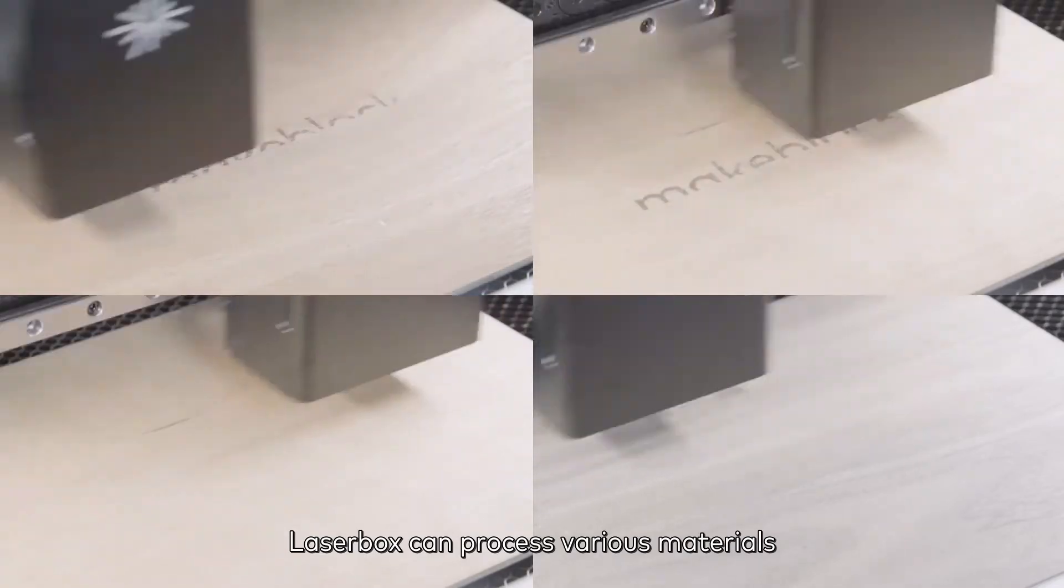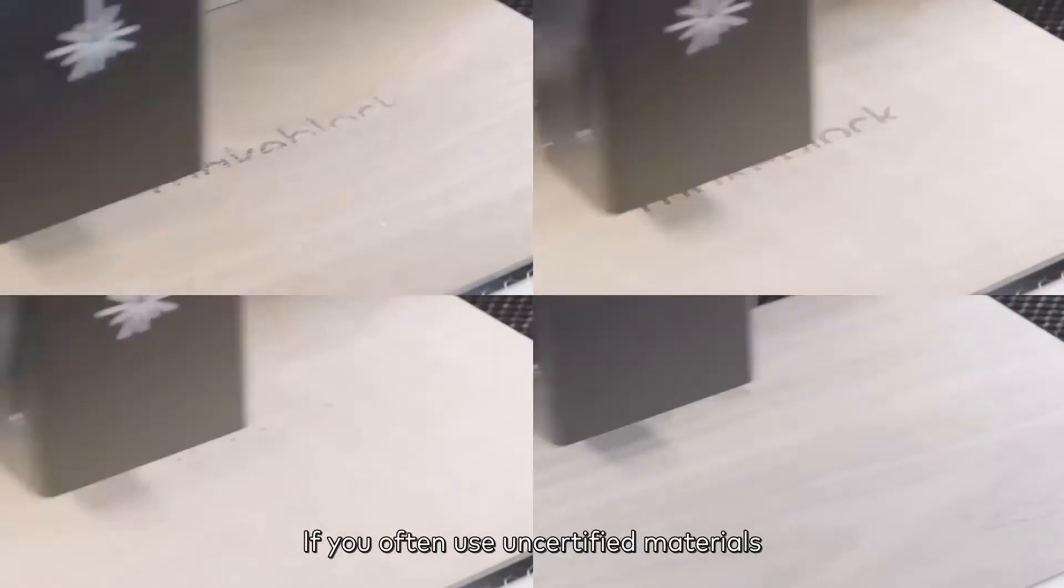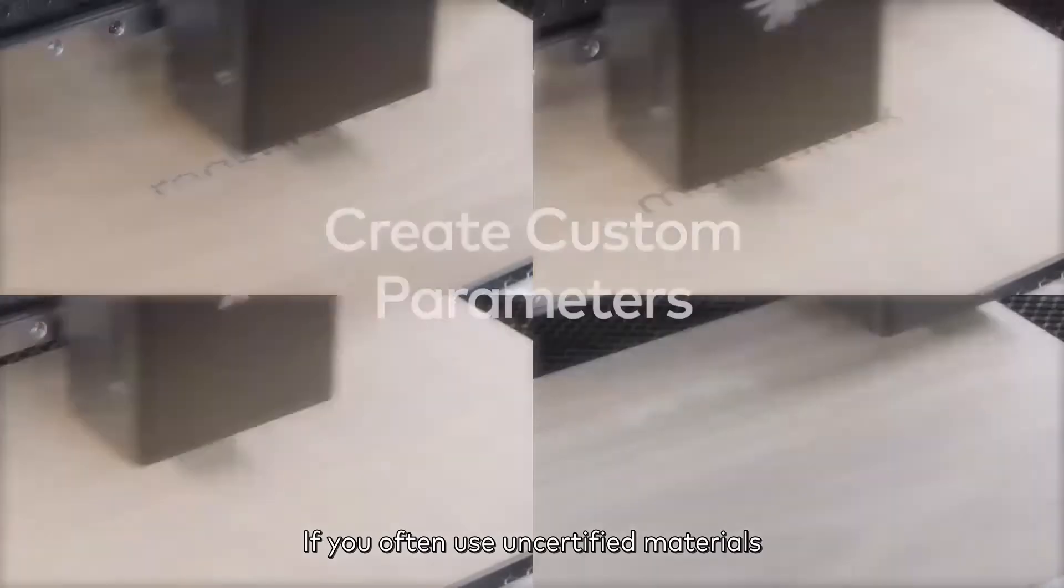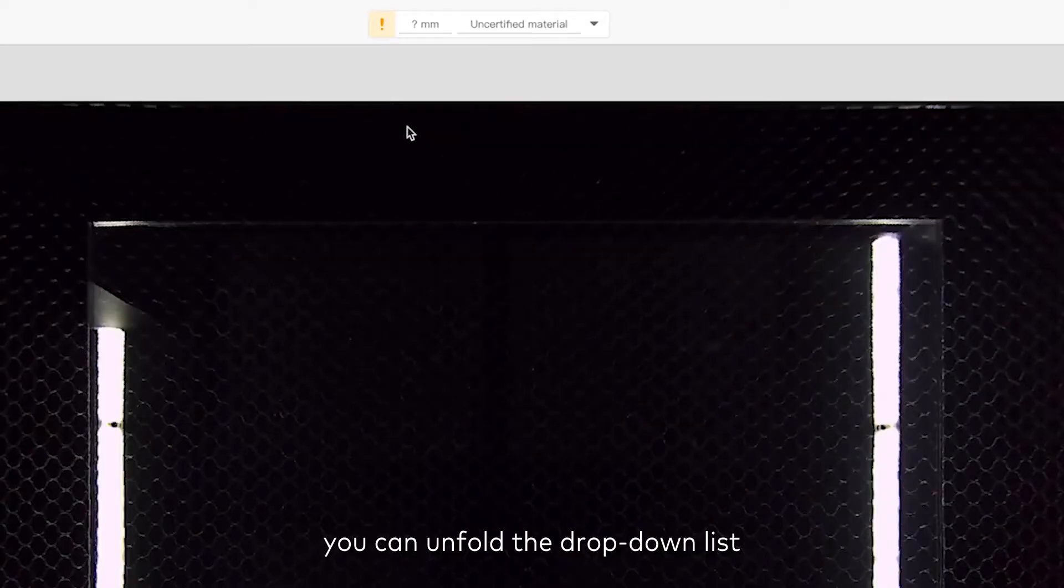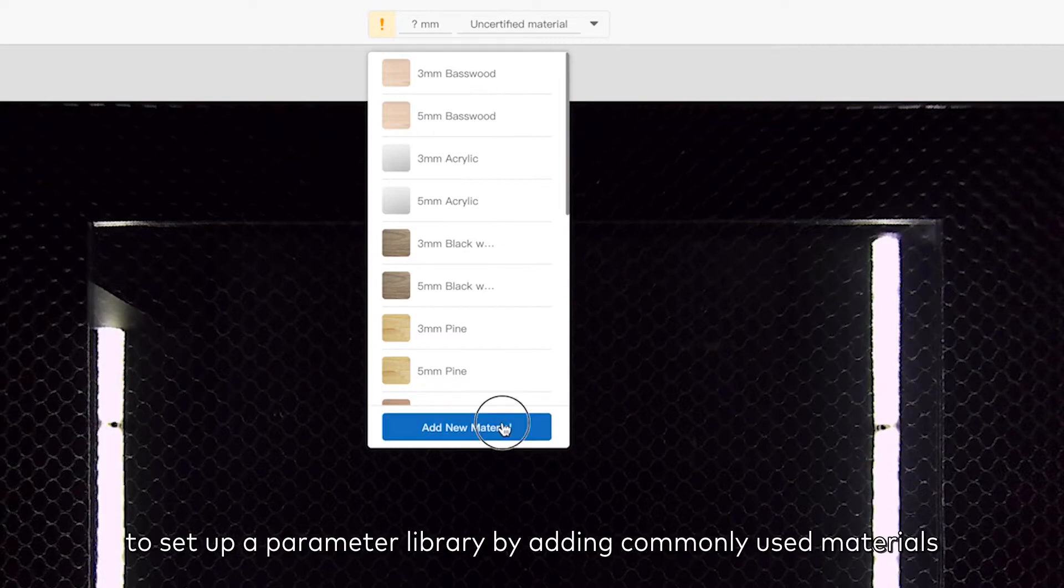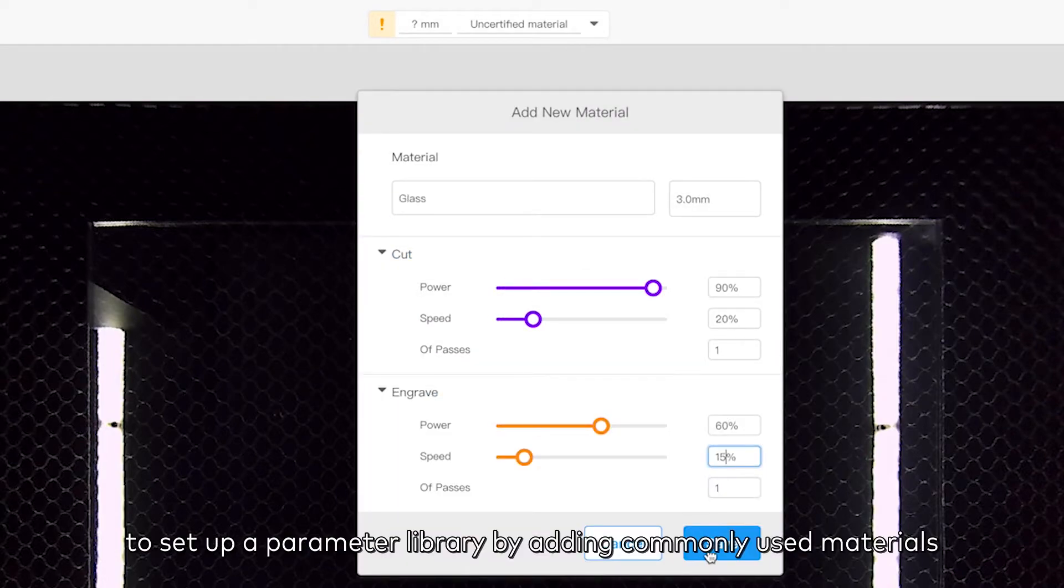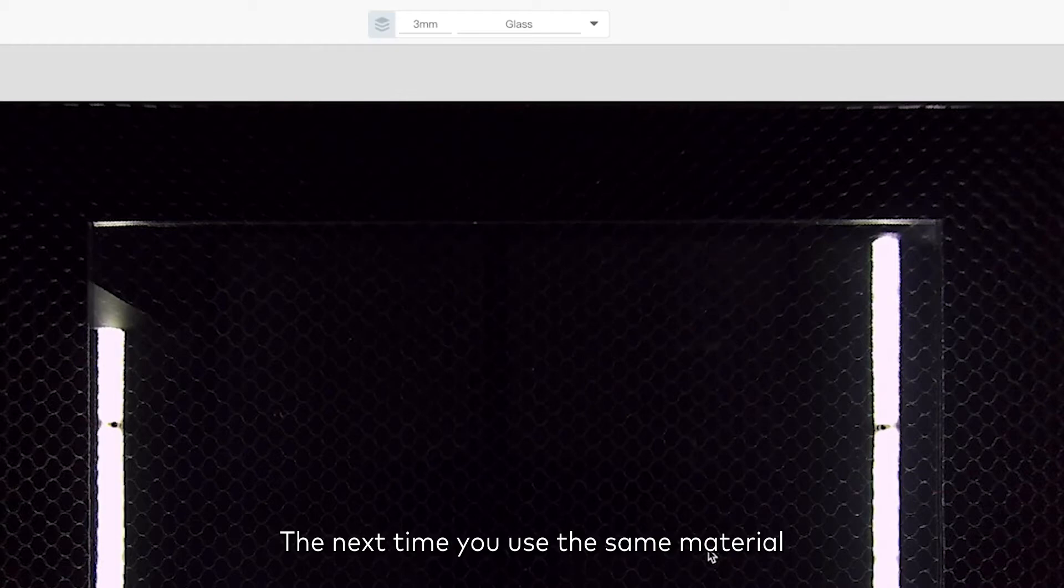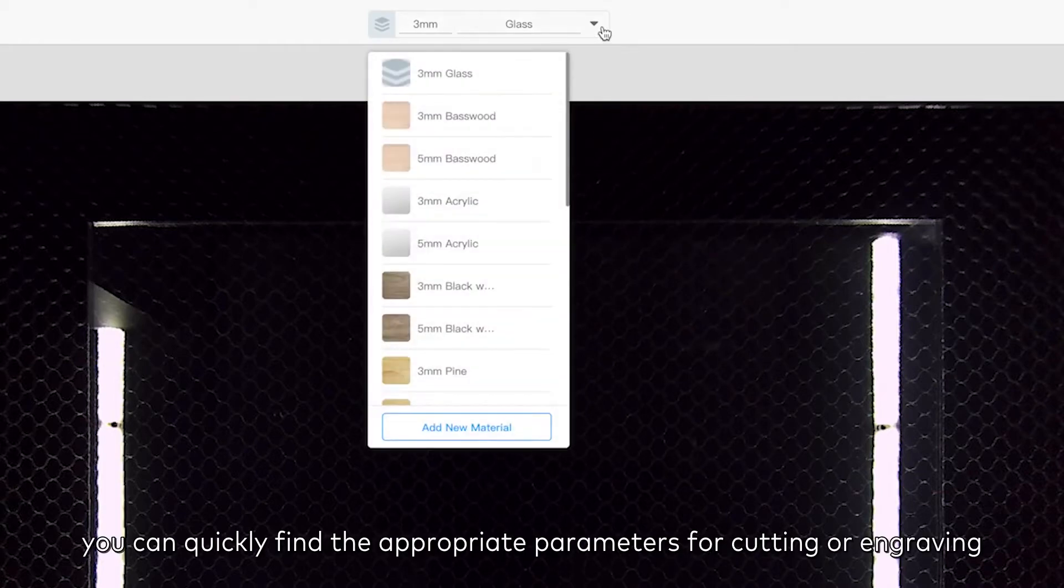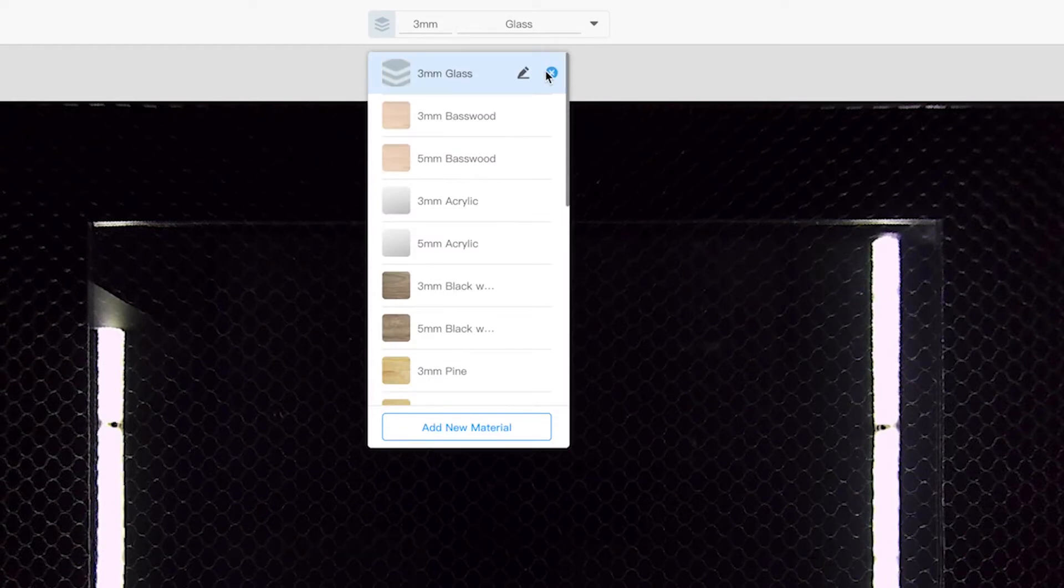Laserbox can process various materials. If you often use uncertified materials, you can unfold the drop-down list at the top of the working interface to set up a parameter library by adding commonly used materials. The next time you use the same material, you can quickly find the appropriate parameters for cutting or engraving.